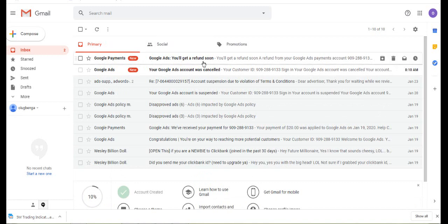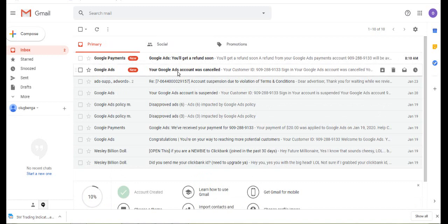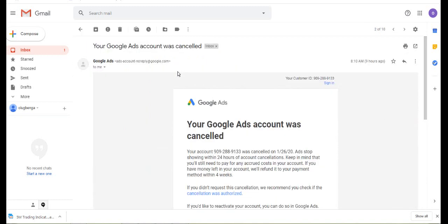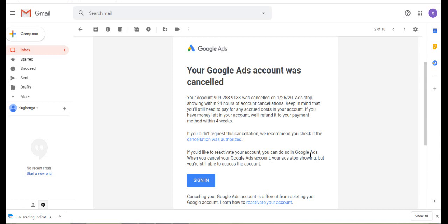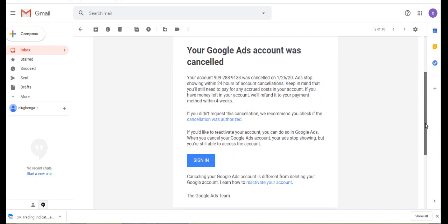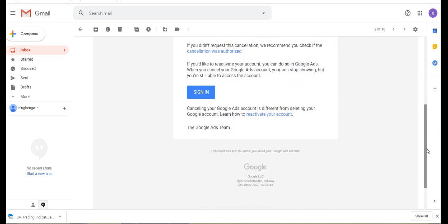Let's go back to our email. They said your Google Ads was canceled. Your ads stopped running within 20 hours of account cancellation. Keep in mind that you still need to pay for any ad costs in your account. If you have money left in your account, we will refund it to your payment method within four weeks. If you didn't request this cancellation, we recommend you check if it was authorized.